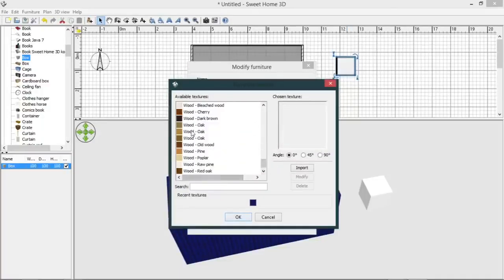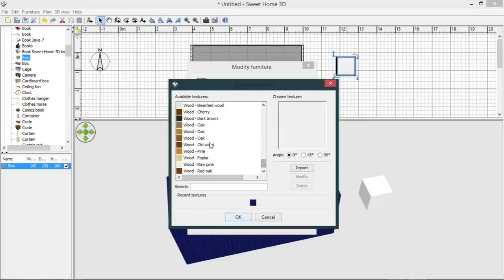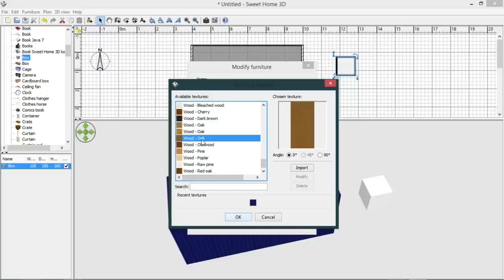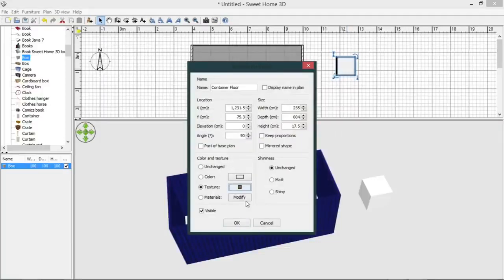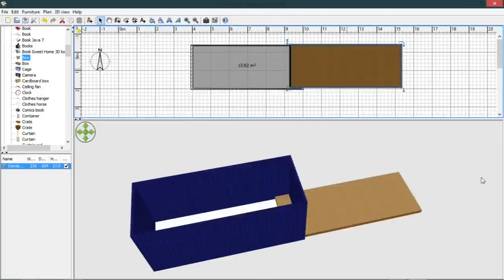And we will put a texture on our floor, a wood texture. There are a number of wood textures that come with Sweet Home 3D. I tend to favor the oak for the floor. And just say yes to that, and there we go, one shipping container floor.